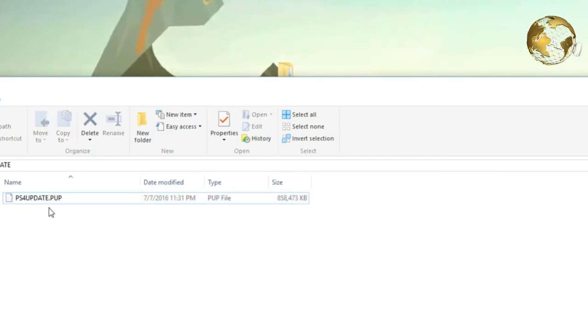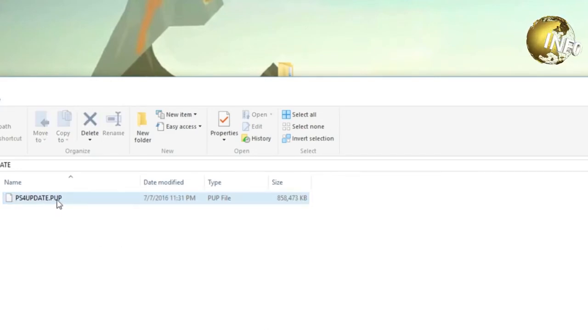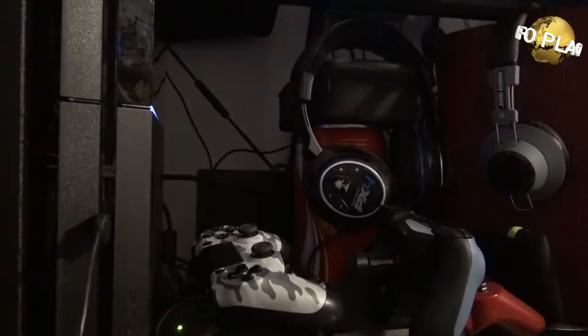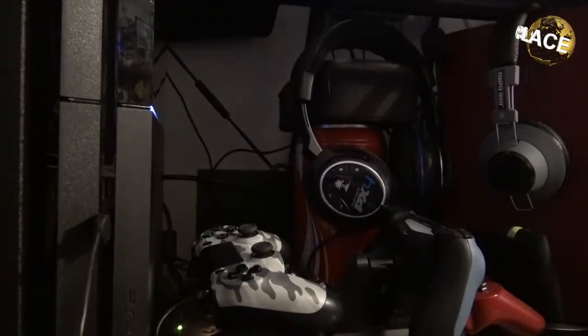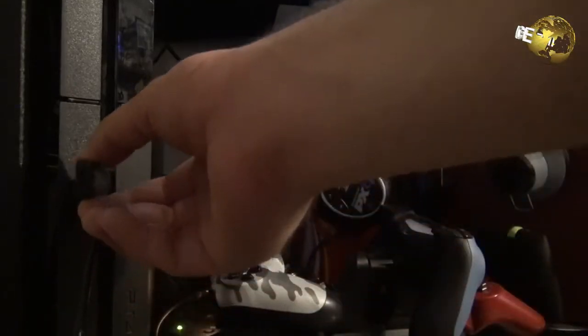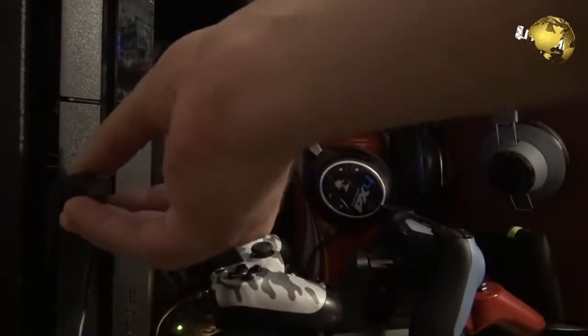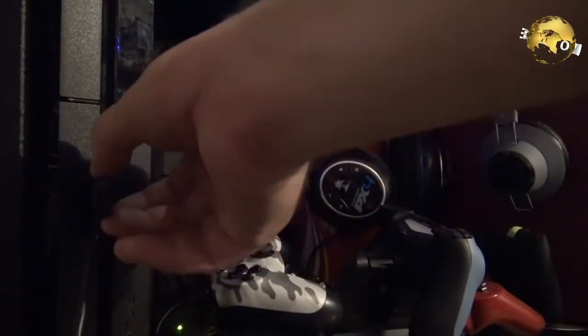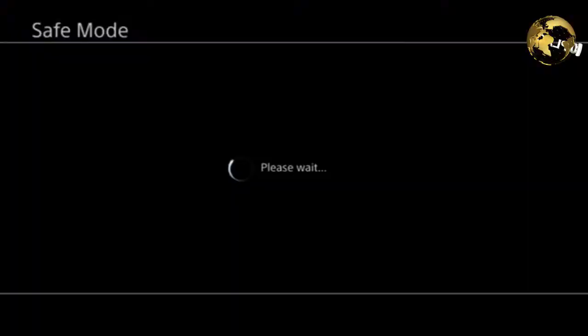There's nothing else that you guys need to do. If you guys are experiencing issues, it's probably because the file is not named correctly. Now, all you're going to want to do is, once you have put that on your USB drive, pop it into your PS4.